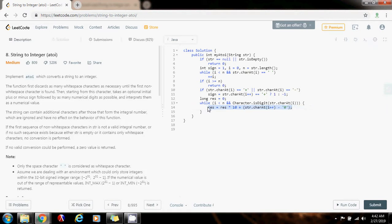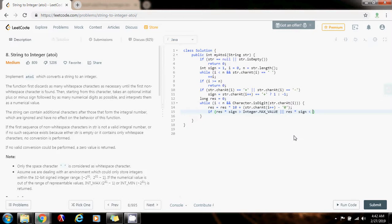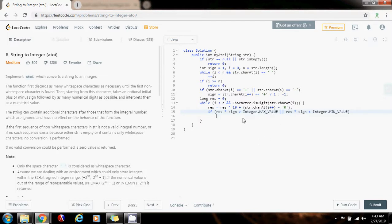After you do that, you want to check for overflow. You want to check if result times the sign is greater than Integer.MAX_VALUE, or result times the sign is less than Integer.MIN_VALUE. Then, because this already overflows, I have to return a number to indicate that it overflows.